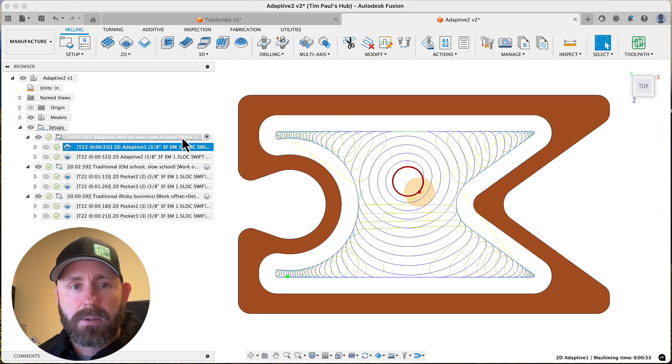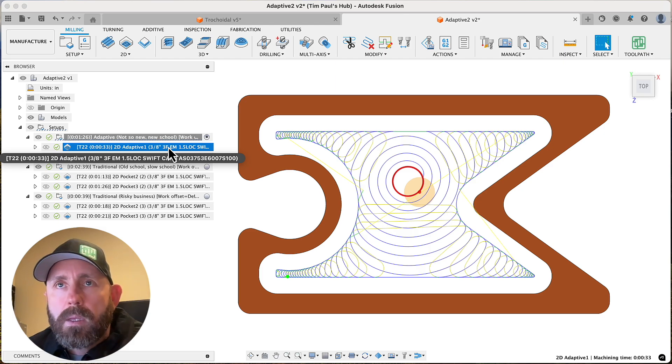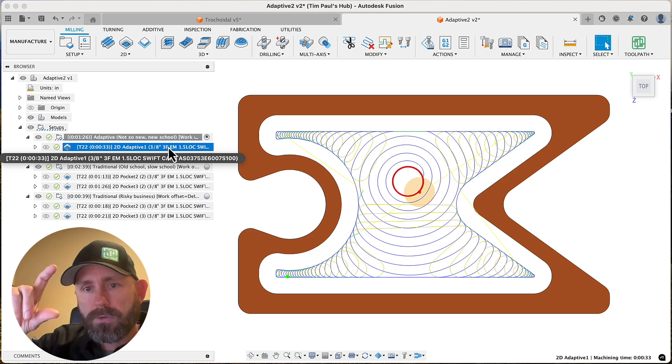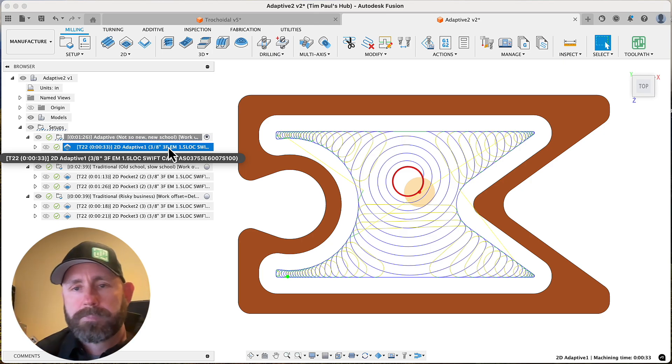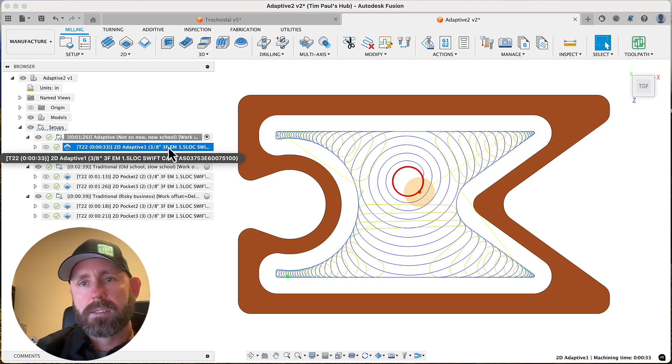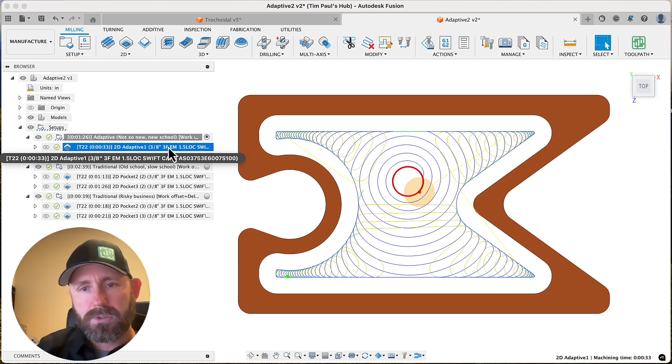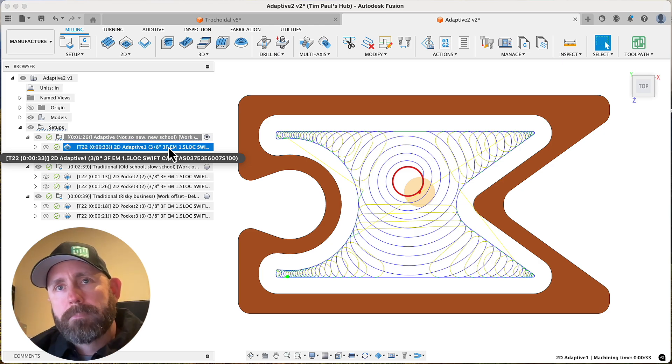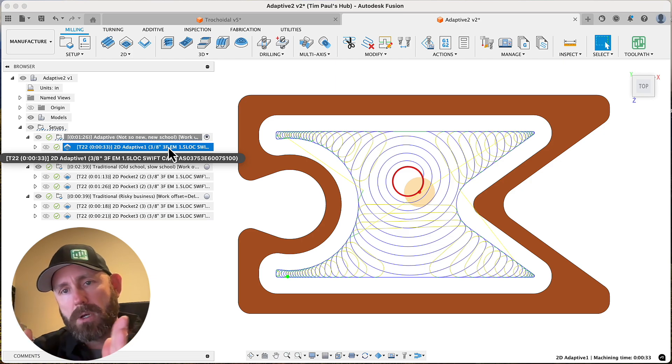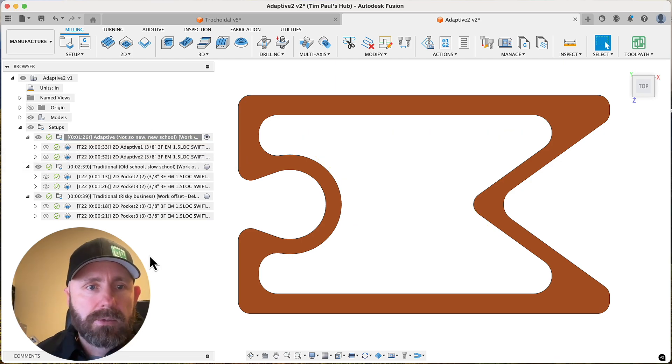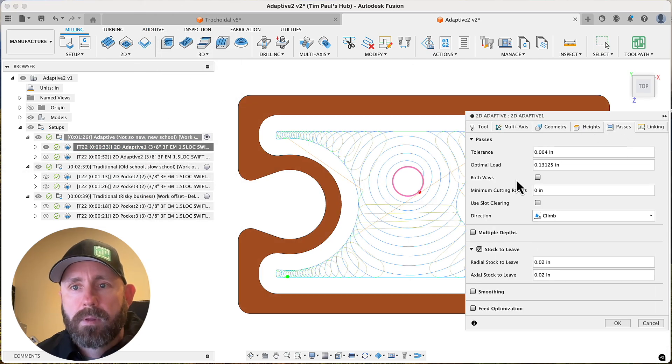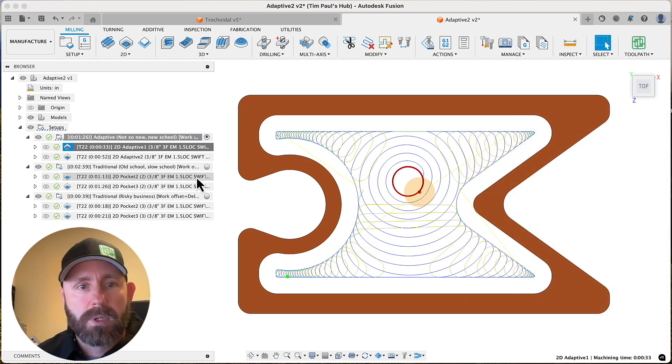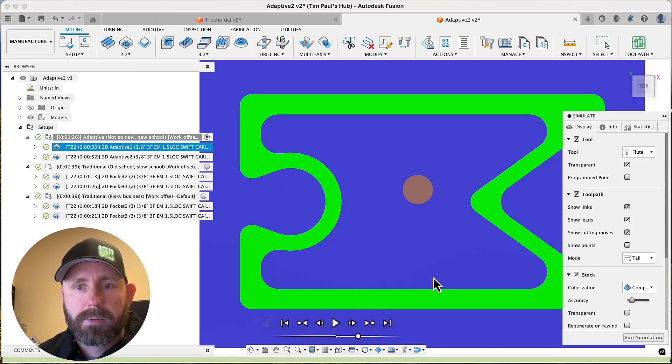So the other thing that you get with an adaptive toolpath is you're better off using your full flute length. I usually go up to about four times diameter. And what that does is it does a lot of things for stabilizing the cut of the tool. And then typically what you do is you go with a smaller radial depth of cut. And I was drawing a blank on the name. It's optimal load, right? So what optimal load is, let's explain that real quick.